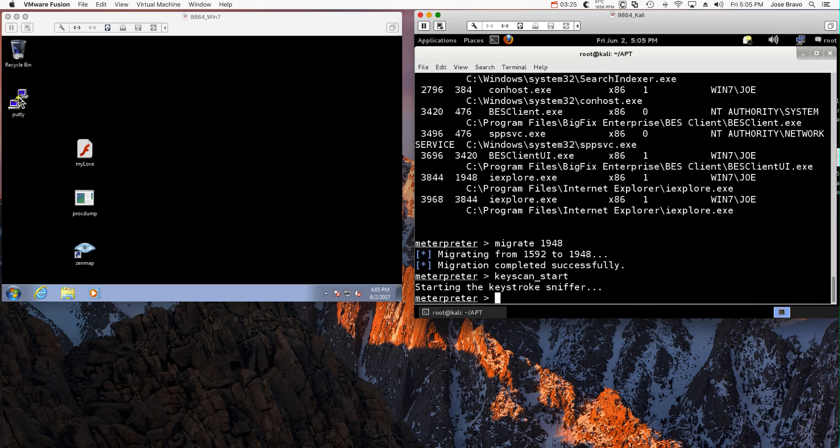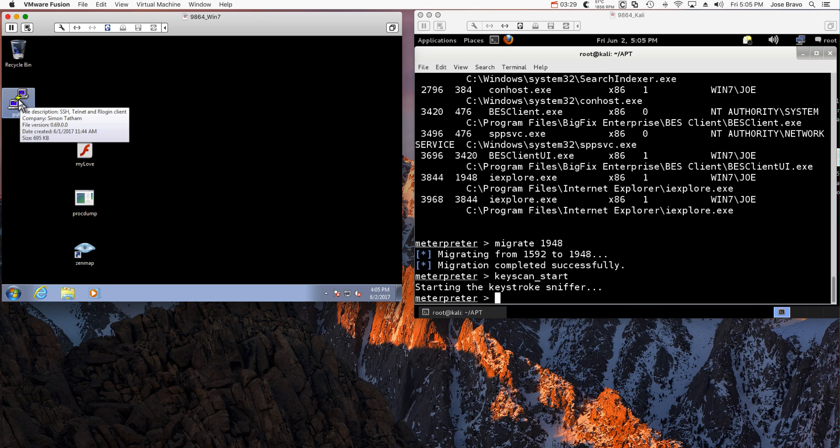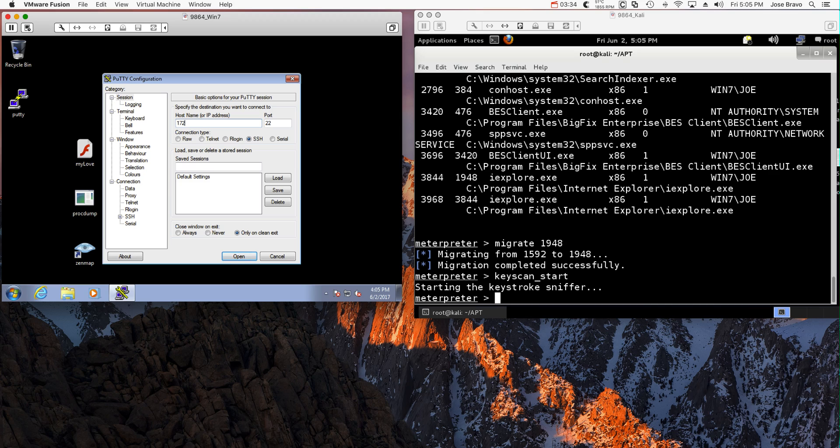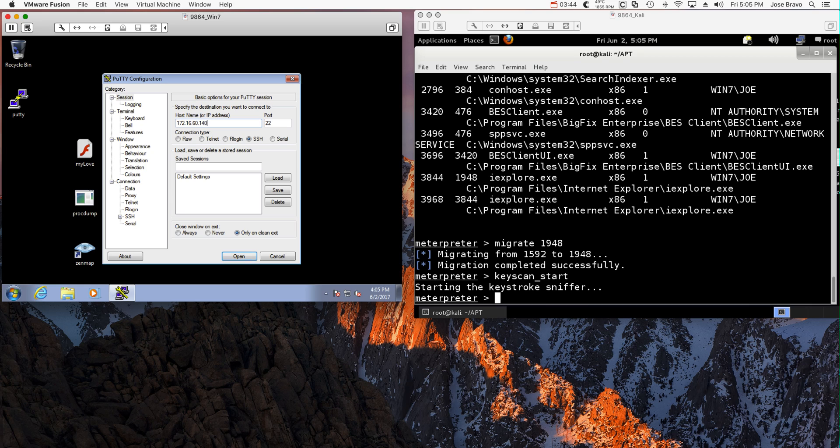All I need to wait is for Joe to visit any one of the places that I'm interested in looking at. I'm interested in the database server. So when Joe on his Windows machine goes into the database server, whose address if you remember from the graphic is 172.16.60.140.